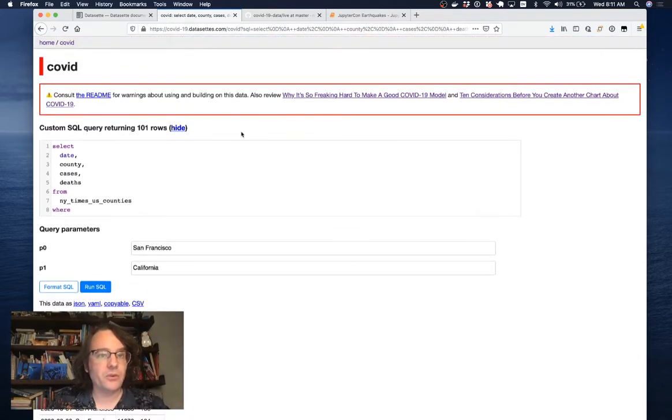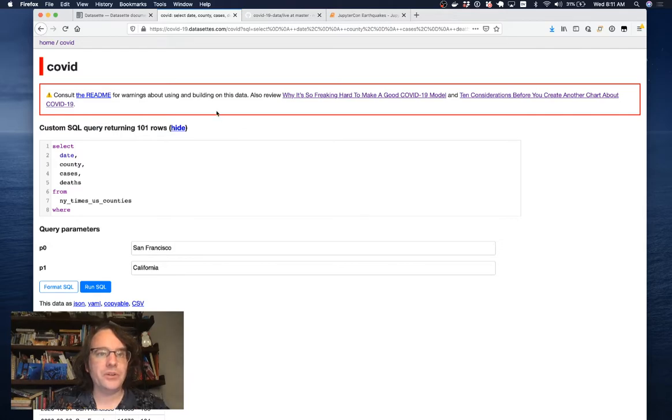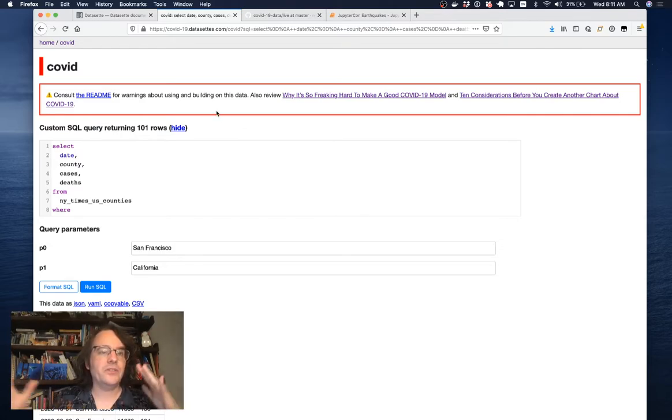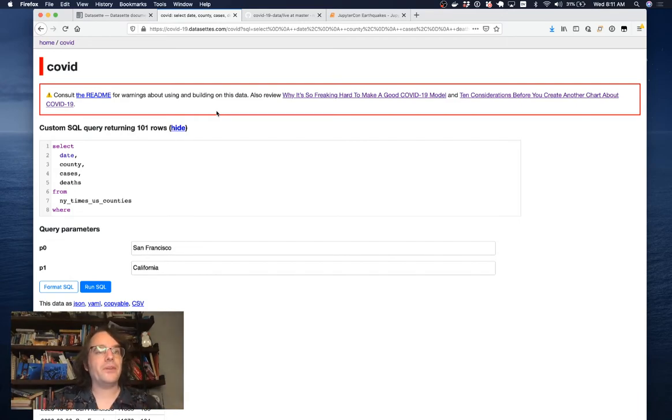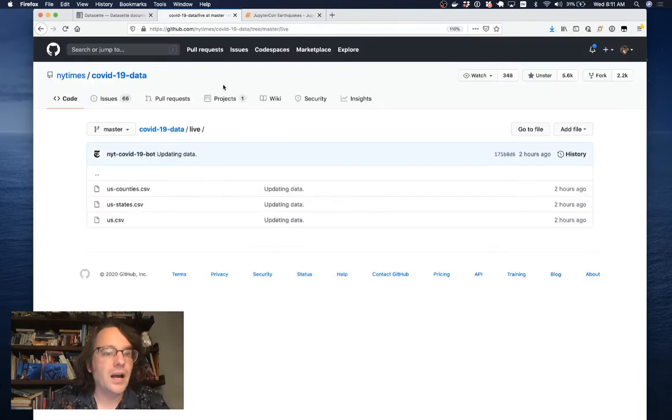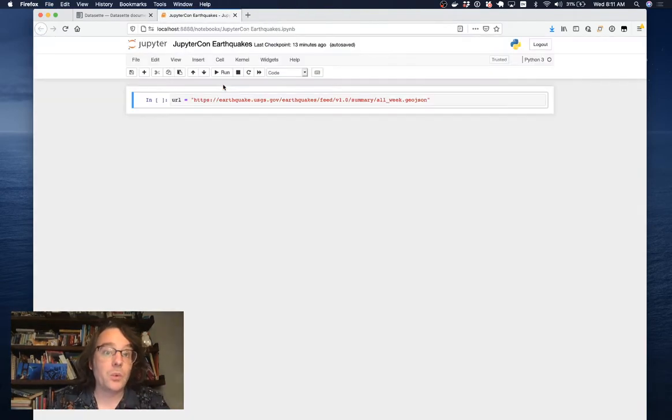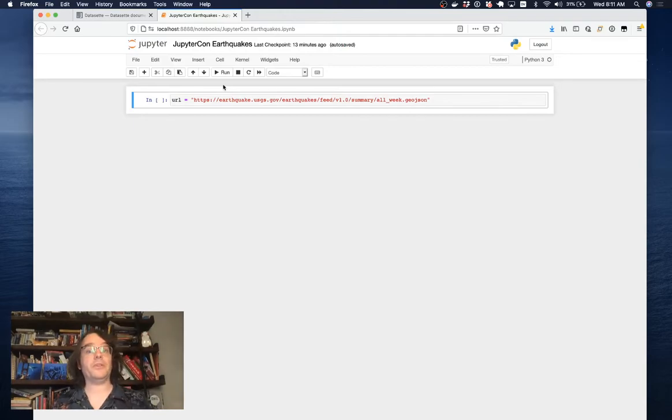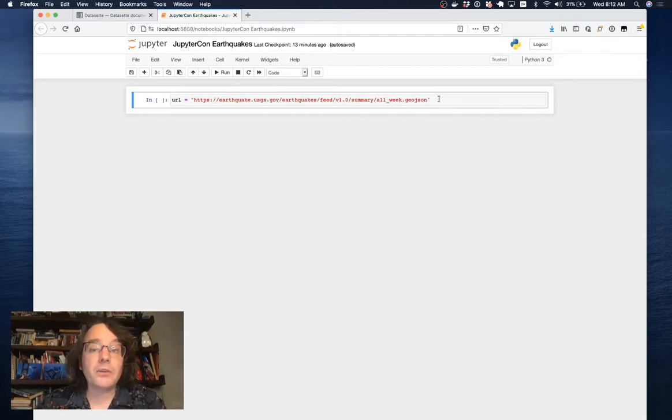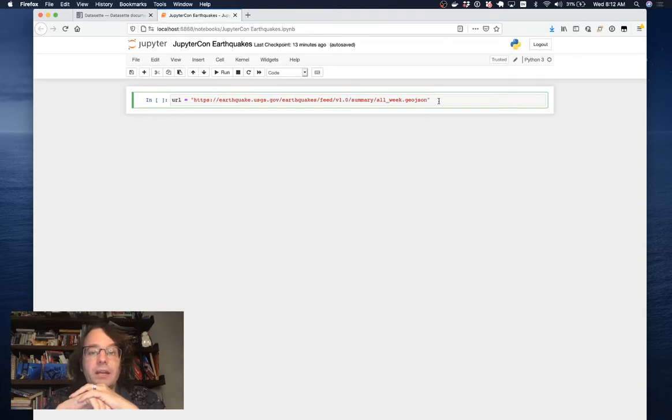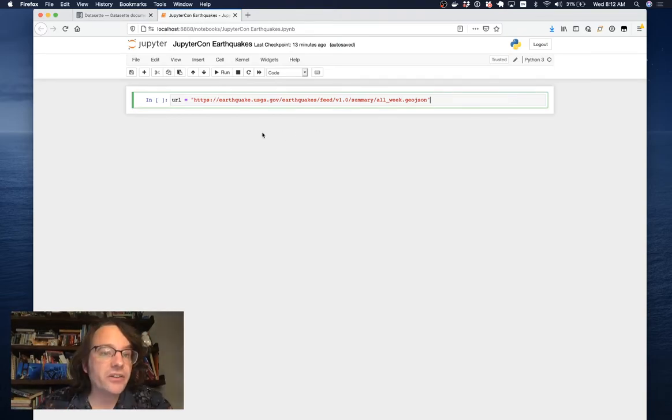But the obvious question is, how do you turn things into SQLite databases? How do you take data and turn it into a format that Datasette can then work with? And that's where Jupyter Notebooks come in. I'm going to talk you through how I create a SQLite database using live data in this demo.